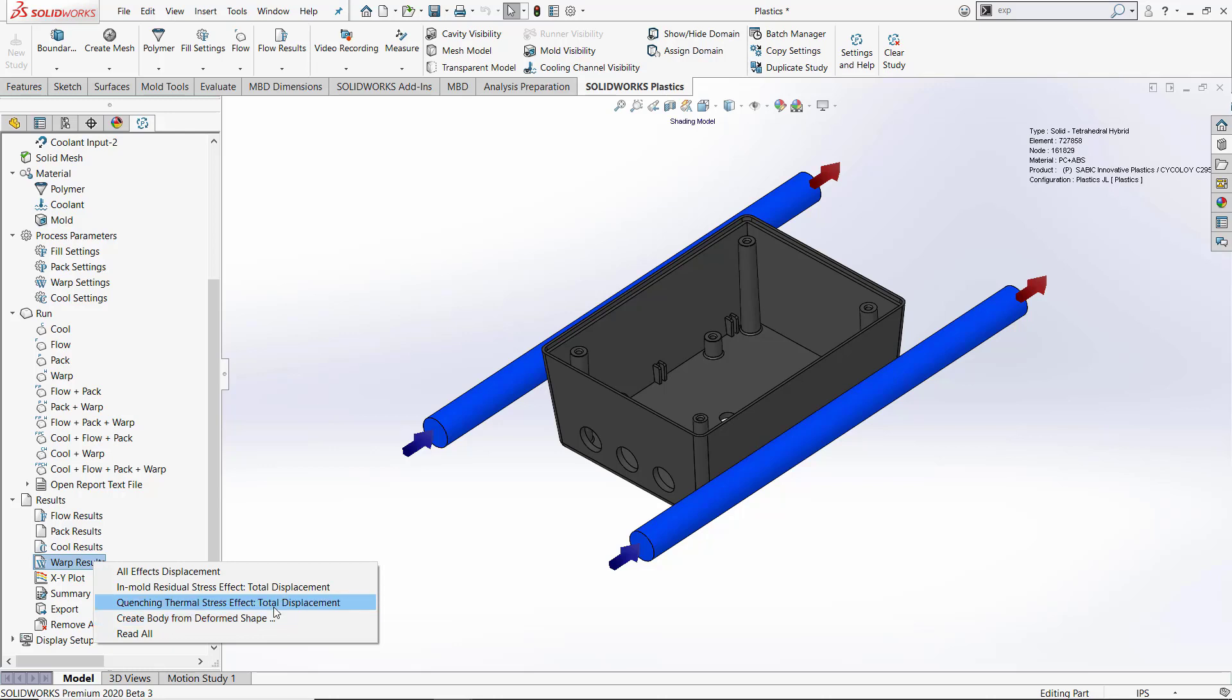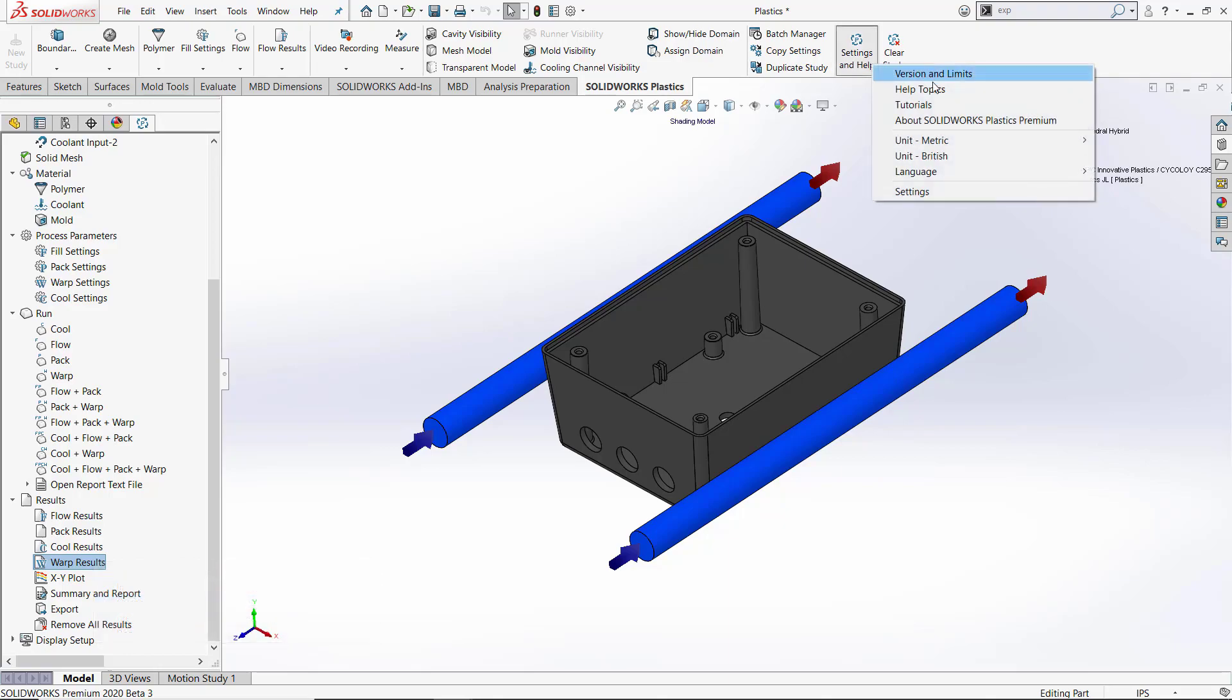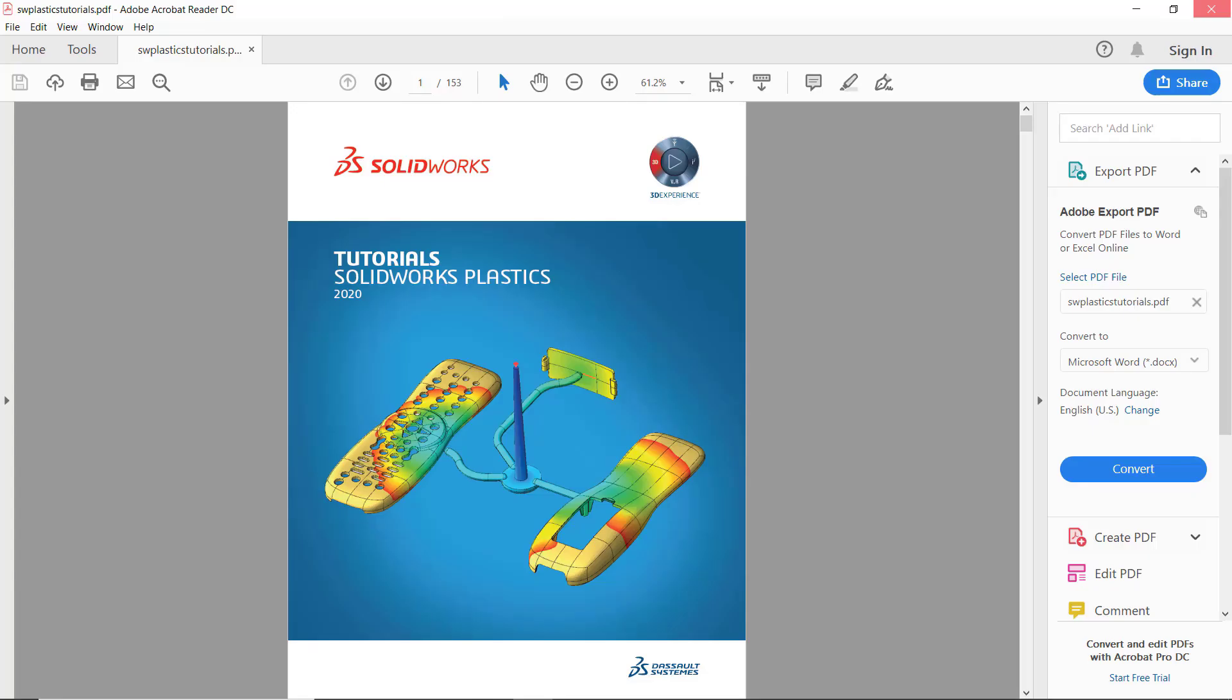The SOLIDWORKS technical team has added tutorials to SOLIDWORKS Plastics. There are seven lessons that walk you through the setup and running of SOLIDWORKS Plastics simulations. This will be a good resource for those learning the SOLIDWORKS Plastics simulation software.